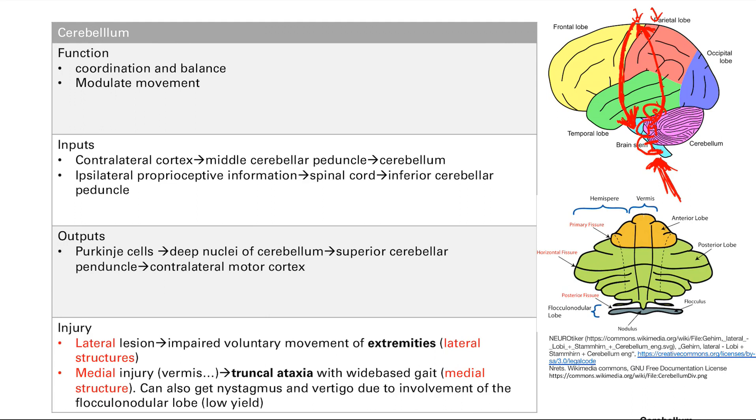When you get damage to the cerebellum, you can get a couple things. You can get damage to the lateral part or the medial part. Medial and lateral. When you get lateral lesions, you get impaired voluntary movement of the extremities. That's your arms and legs. Those are the lateral structures, so super easy to remember.